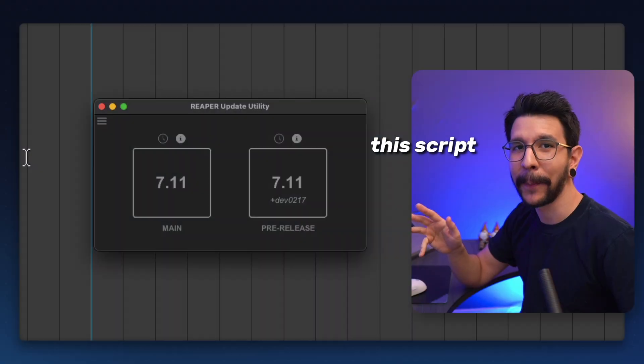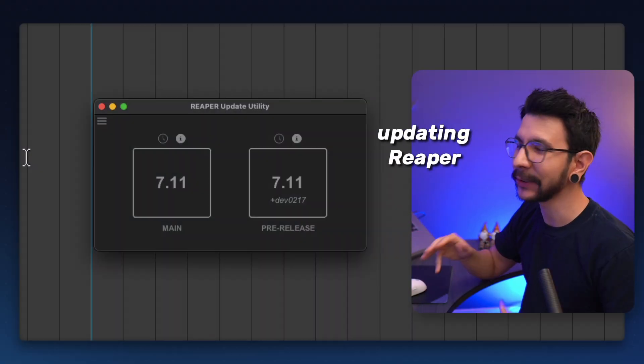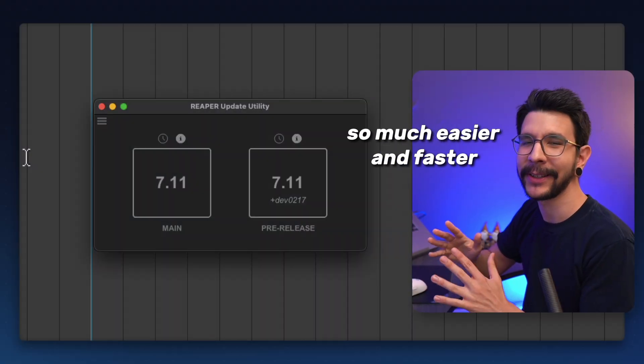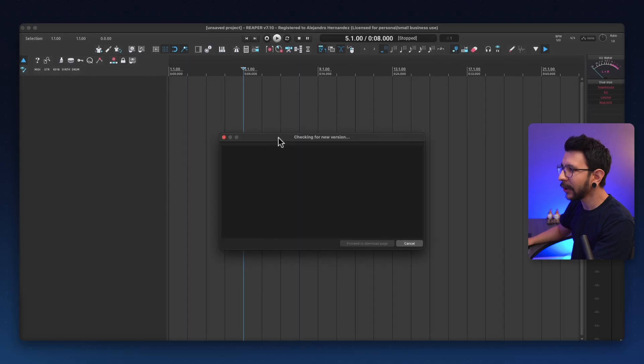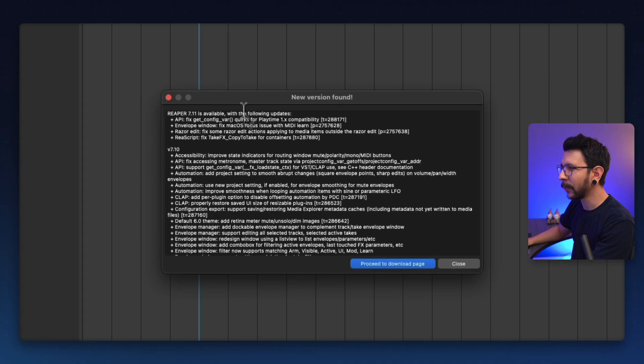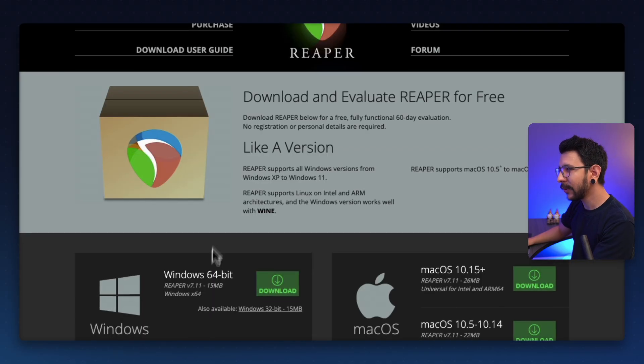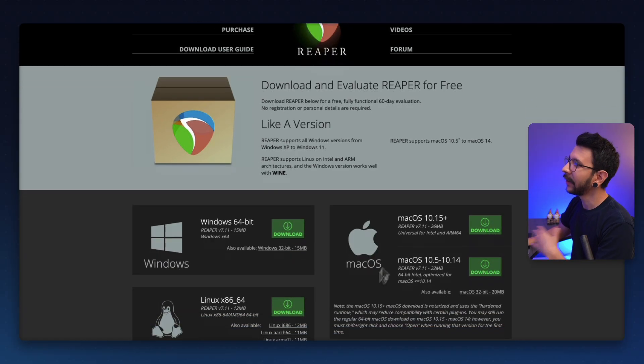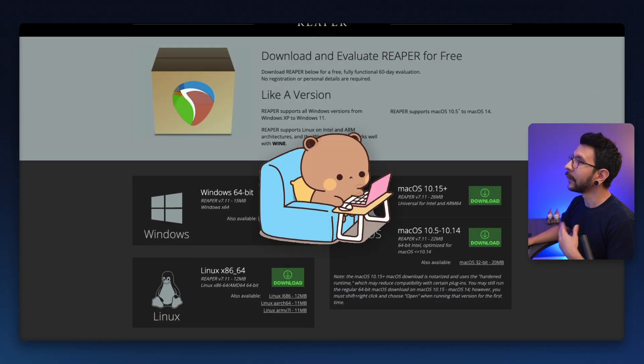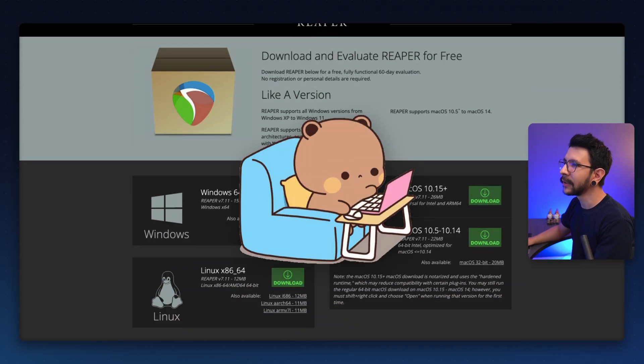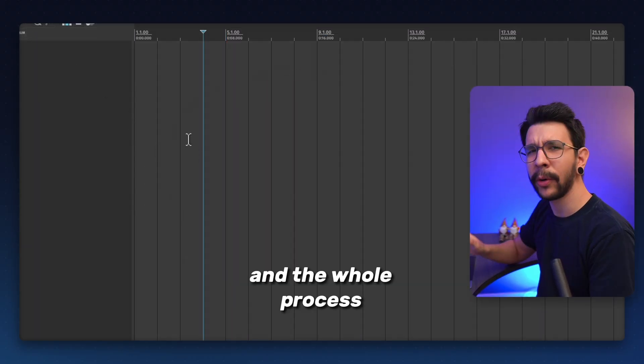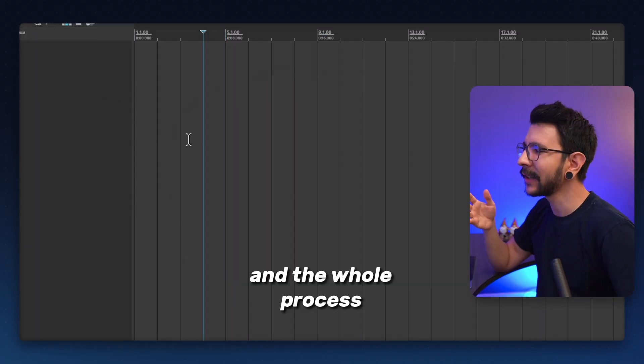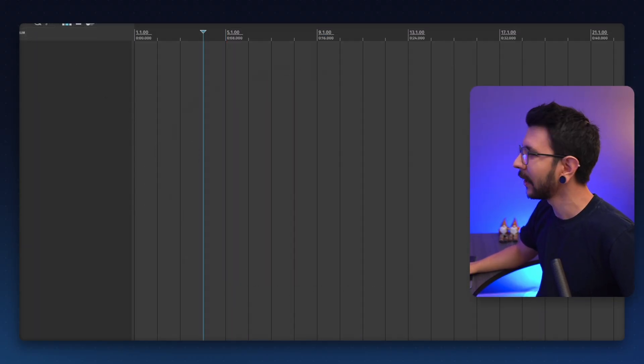This script makes the process of updating Reaper so much easier and faster. Usually for every update, you get a little window that looks like this. You have to click proceed to download page. It takes you to the Reaper page. You have to select your system, download it, install it, and all of that. And the whole process takes about 3-4 minutes.